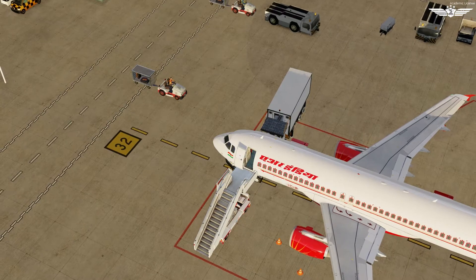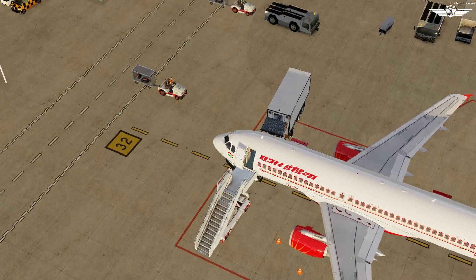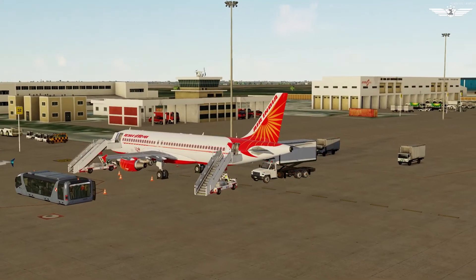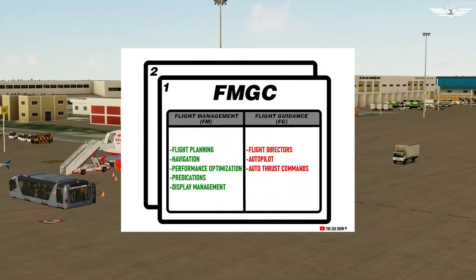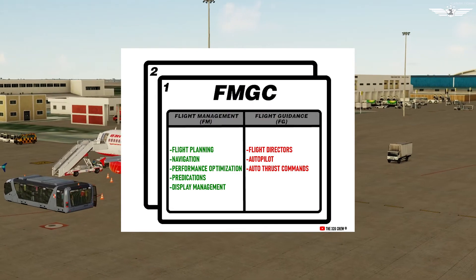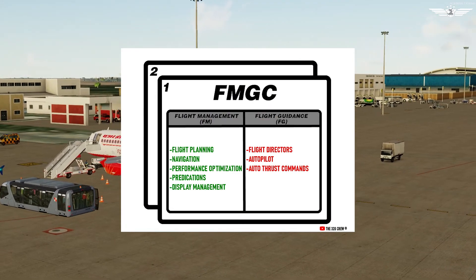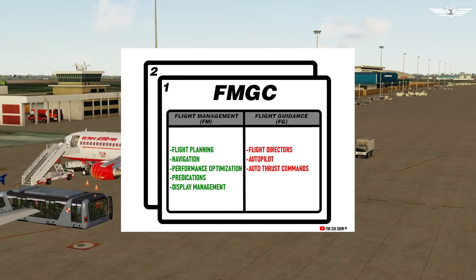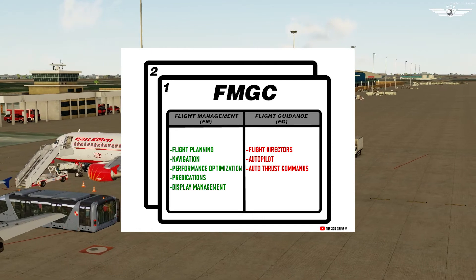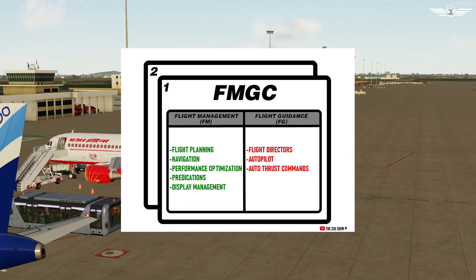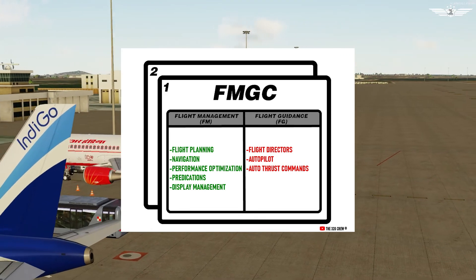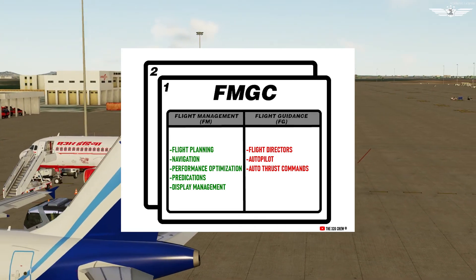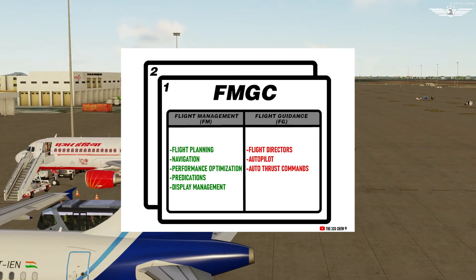FMGC has two parts. The Flight Management part of FMGC controls parameters like navigation, flight planning, performance optimization, predictions and display management. While the flight guidance part on the other hand provides flight directors, autopilot and autothrust commands.